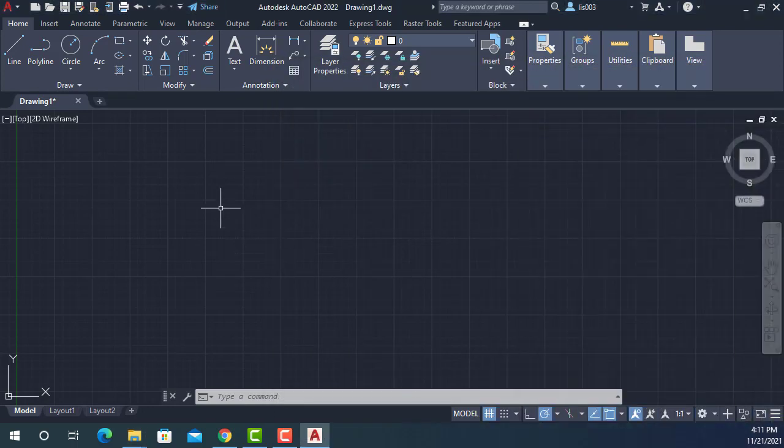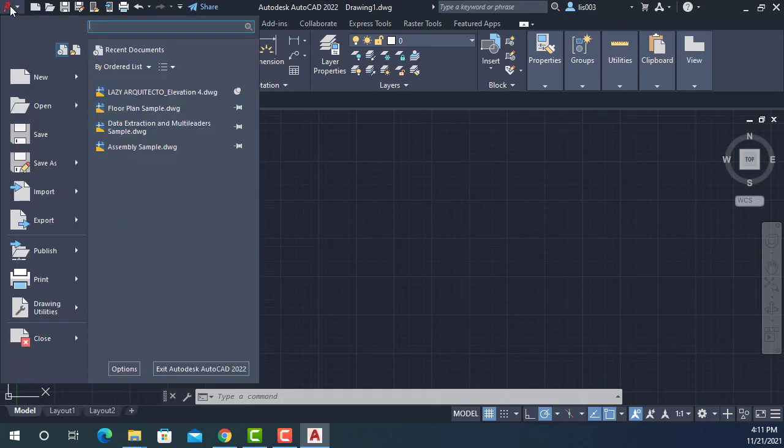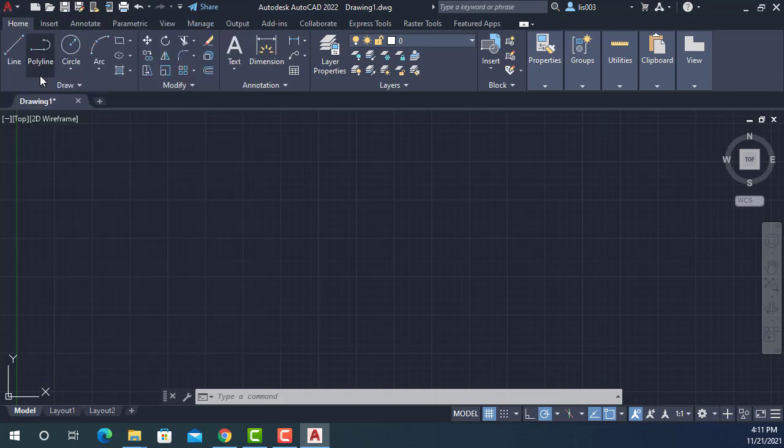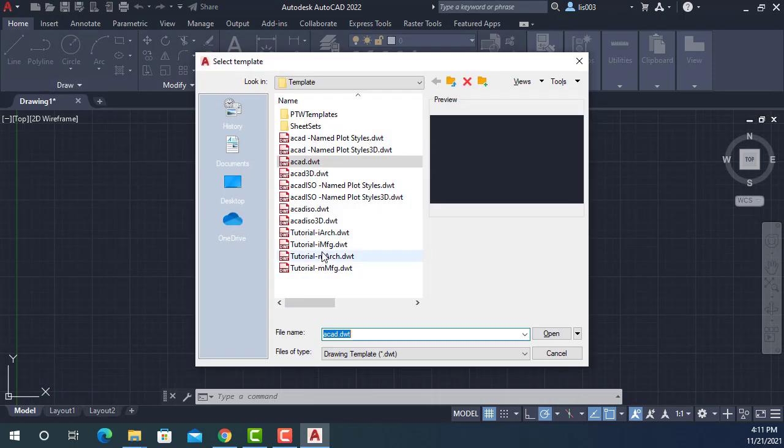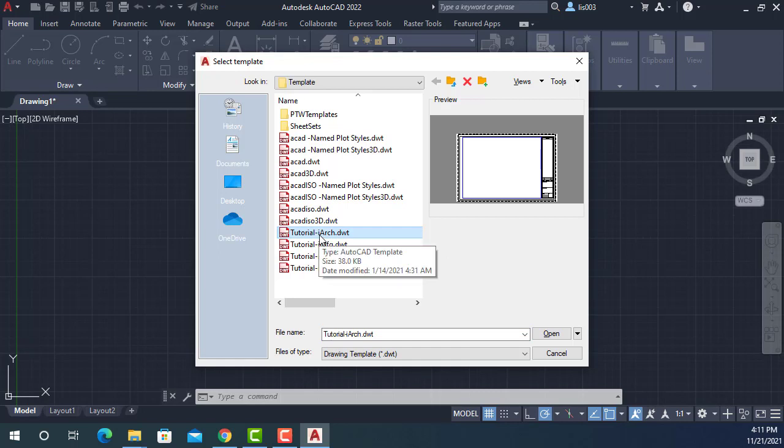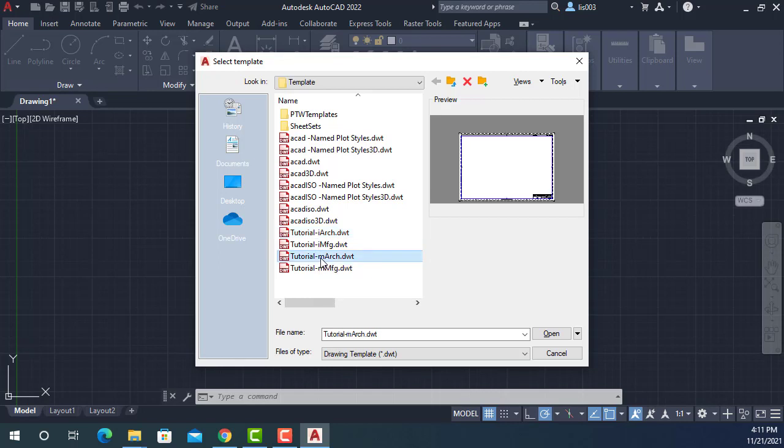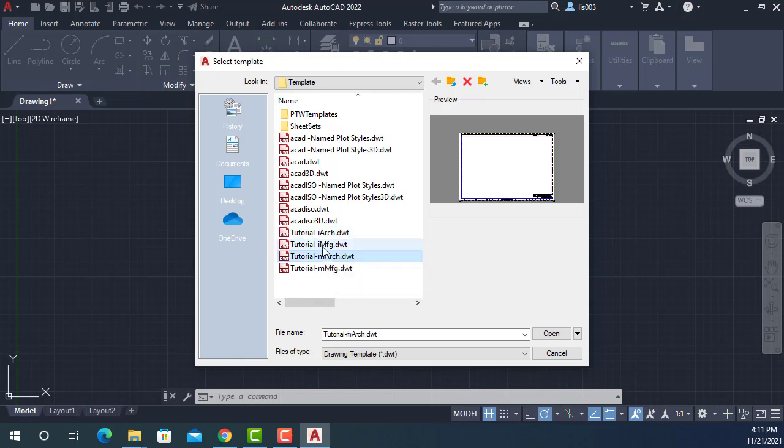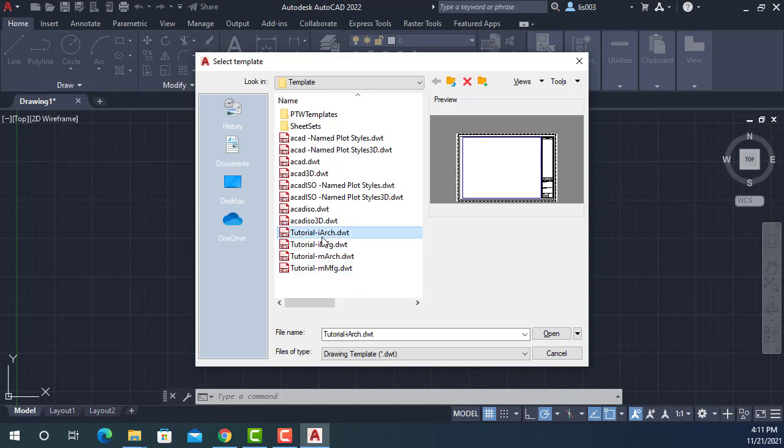But if you are starting a new project for the very first time, what you have to do is create a new drawing and then use the correct template. For instance, this template E is for Imperial and then Architecture. If you are using Metrics, so M, that's for Metrics and then Architecture. This would be Imperial Mechanic, Metric Mechanic. So if you pick the right template, in this case Imperial Architecture and open it.